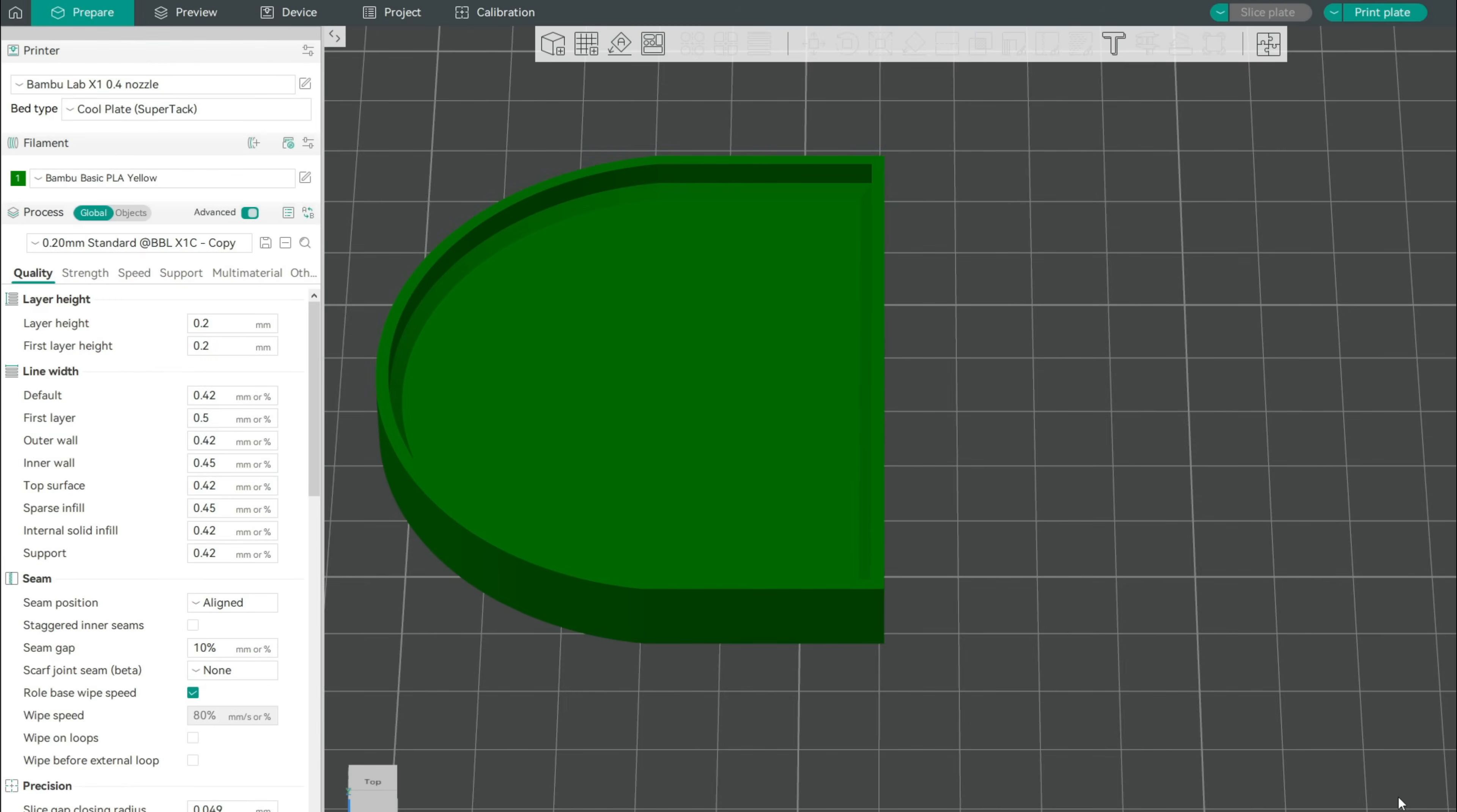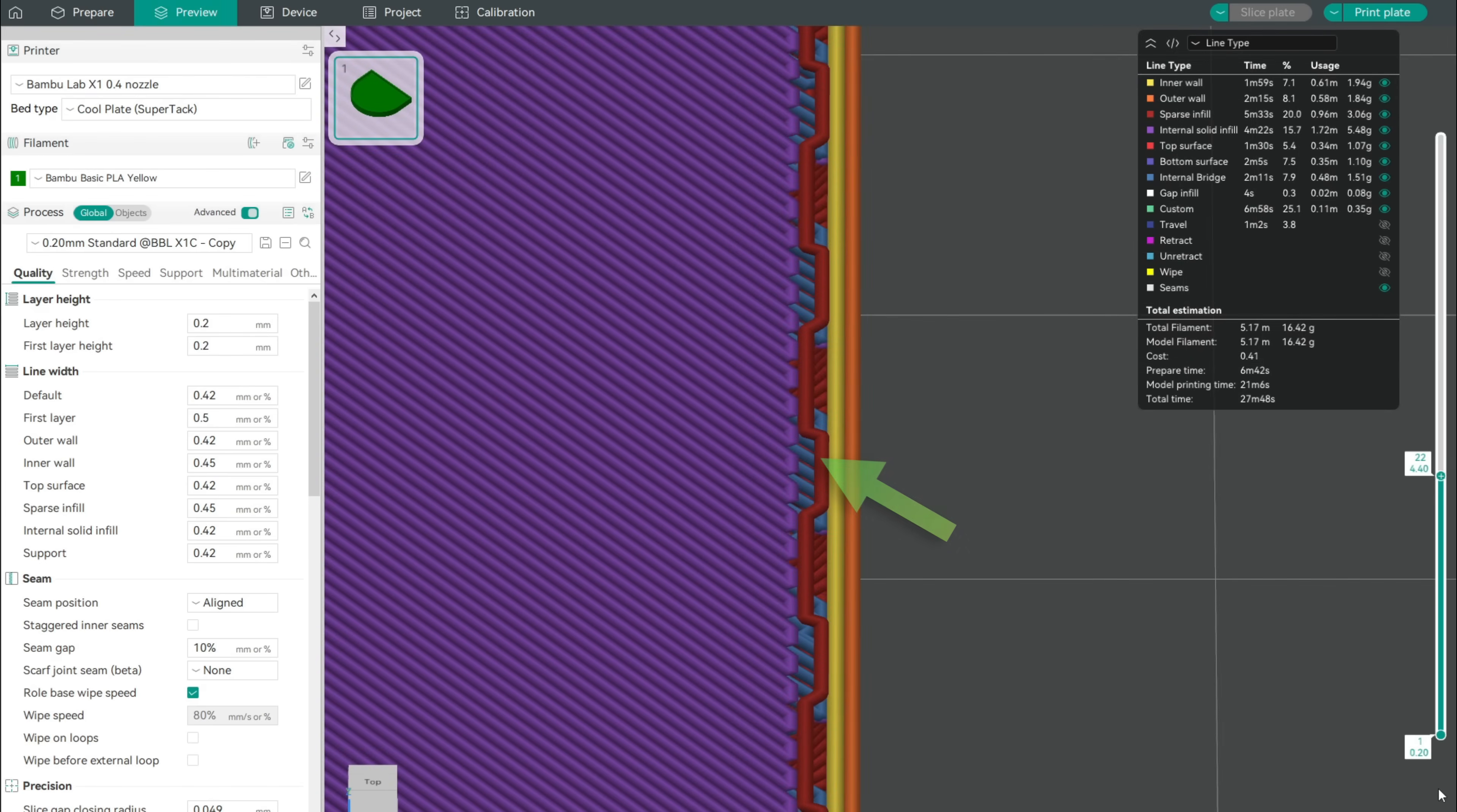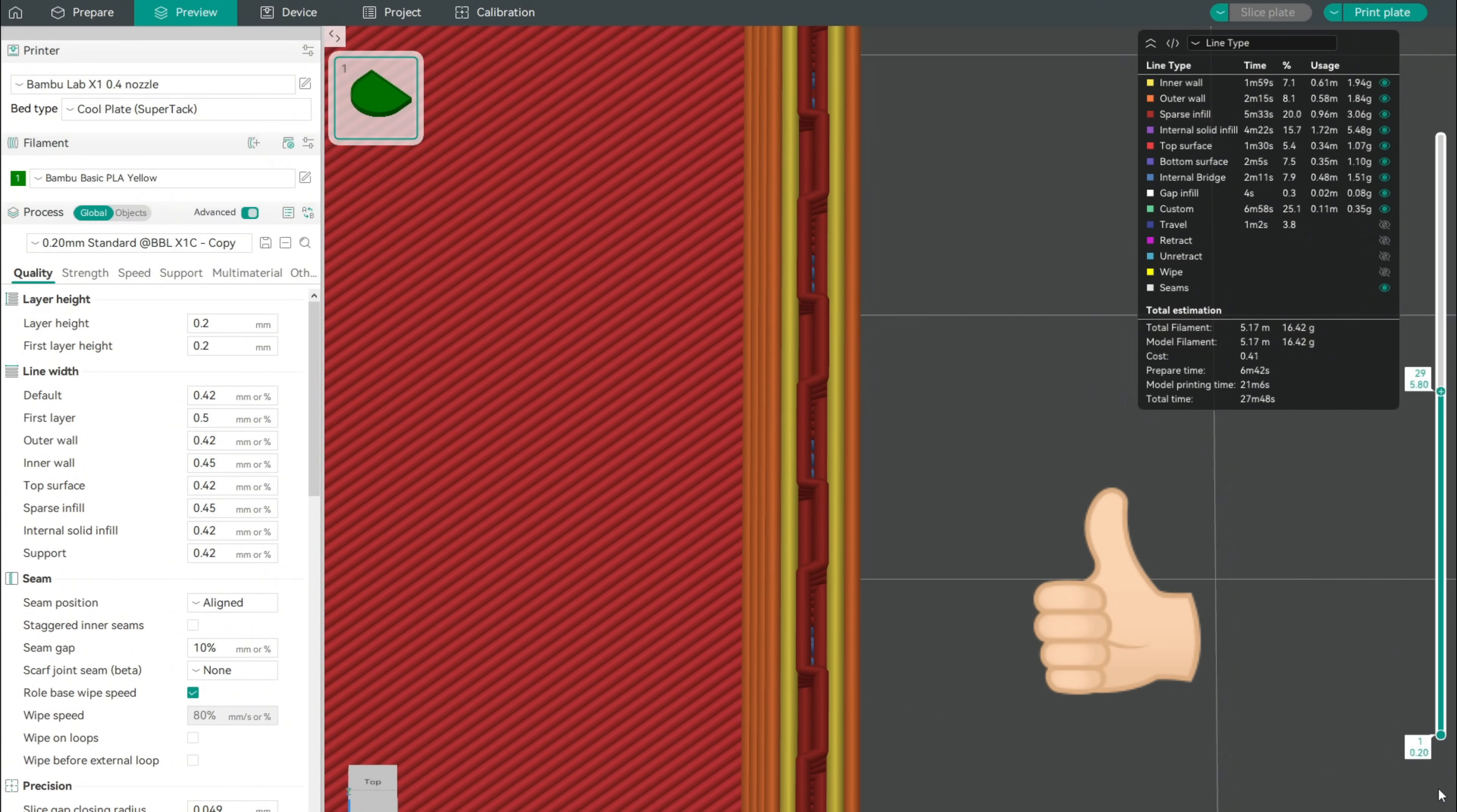But let's get back to our chamfer print. We can easily see that the top layers are no longer connected to our walls due to our chamfer change. This prints very clean as we'll see in the next chapter.